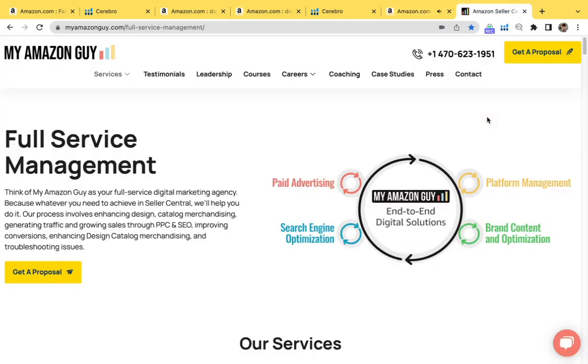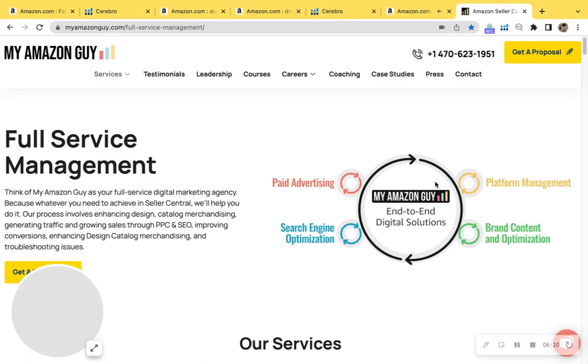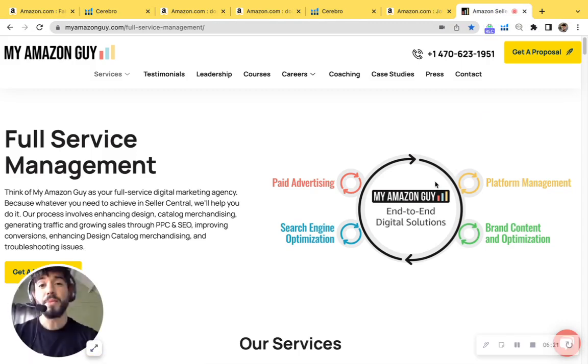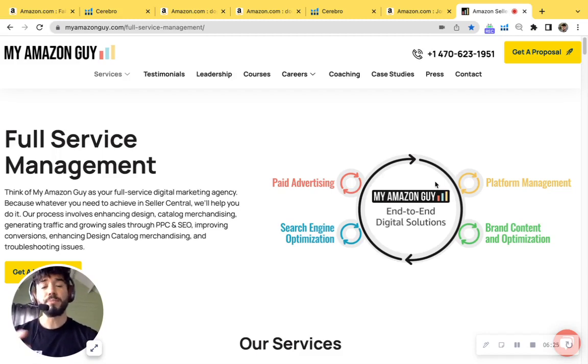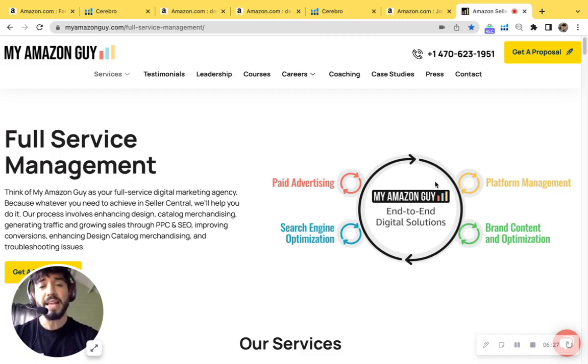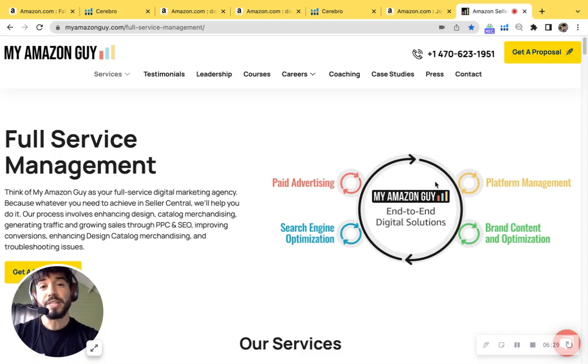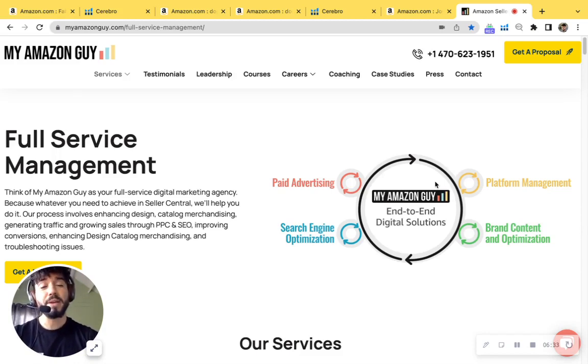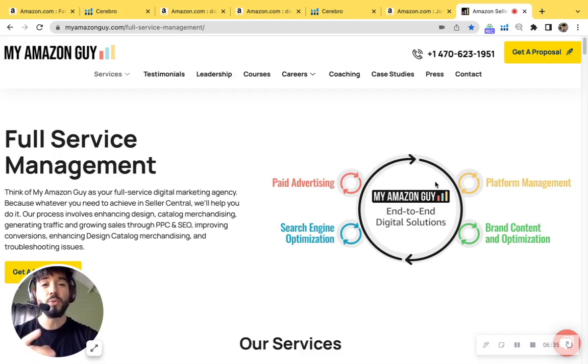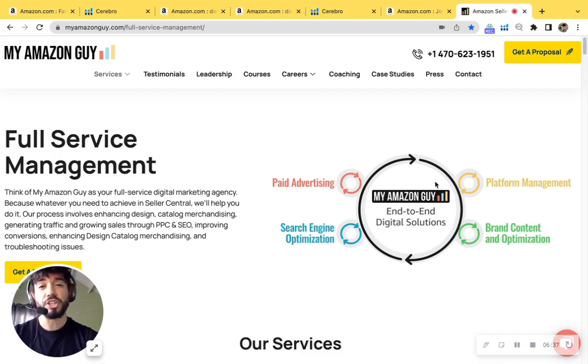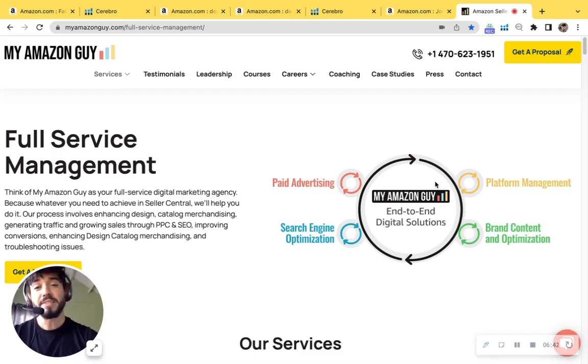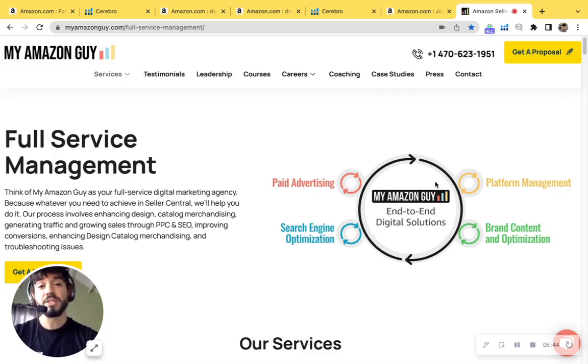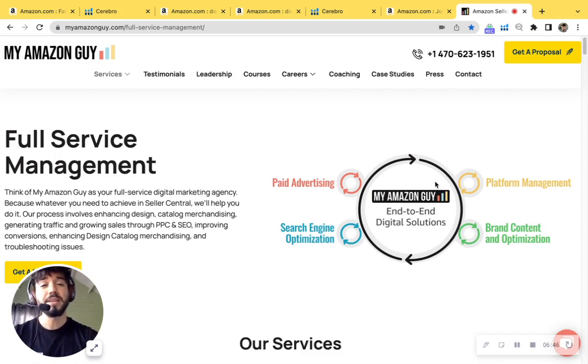So here at My Amazon Guy, we're a 300 person agency, full service. We do things from PPC and SEO to increase traffic to your listings, but also complement that by making your listing look professional with designing as well as managing your catalog so that you can increase your conversions. Our goal is to give you that peace of mind of selling on Amazon so that you could focus on your business.